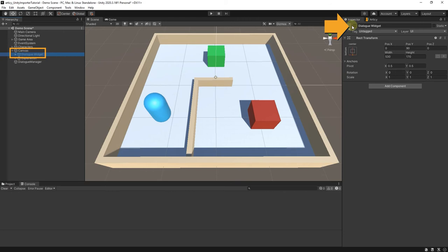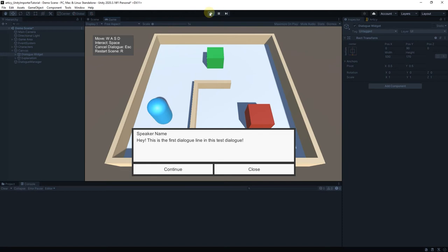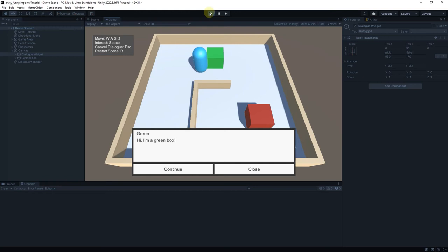Set the DialogWidget object active in the inspector and hit play. We can see the first line of the Dialog imported from Articy displayed. We cannot continue through the Dialog yet, and interacting with an NPC will overwrite the Dialog with its old text. Still working as intended.